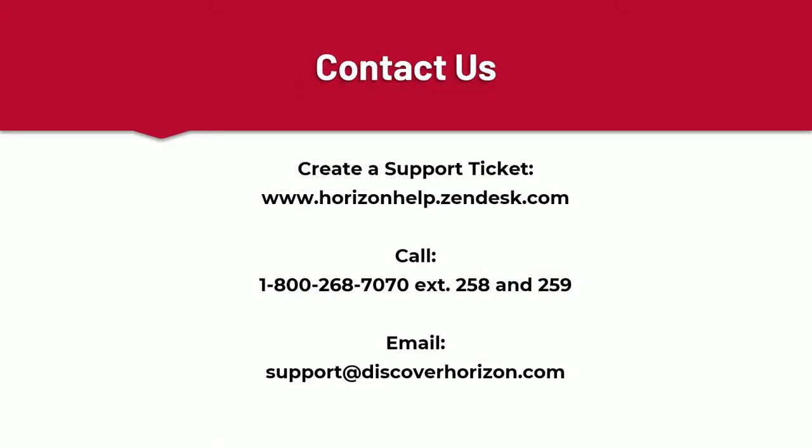This concludes our tutorial. If you require further assistance, please feel free to create a support ticket, give us a call, or send an email. We're always here to help.